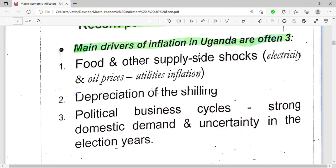The first driver is food and other supply-side shocks, for example electricity and oil prices. Fuel prices are so high, and when they are high everything else becomes high because we use transport to move all the goods and food we use. Once there is a supply-side shock in oil prices, it leads to inflation in other sectors as well.